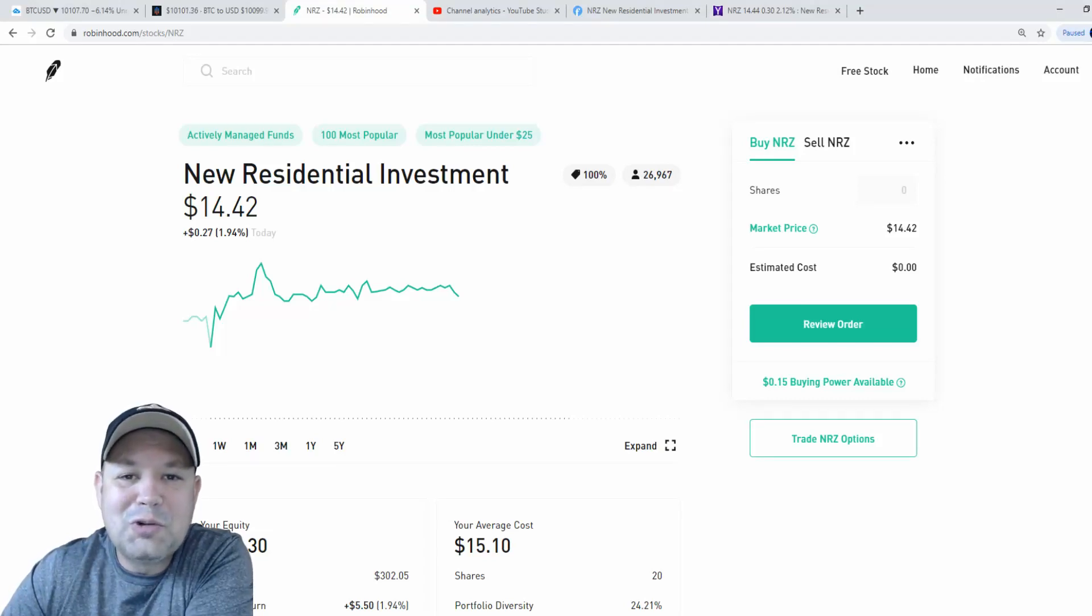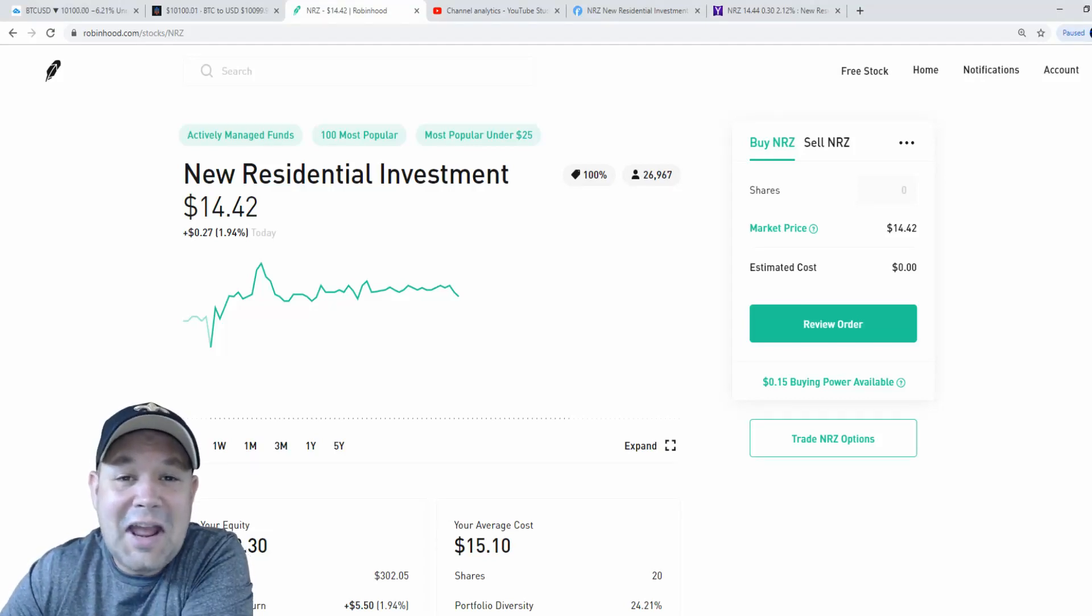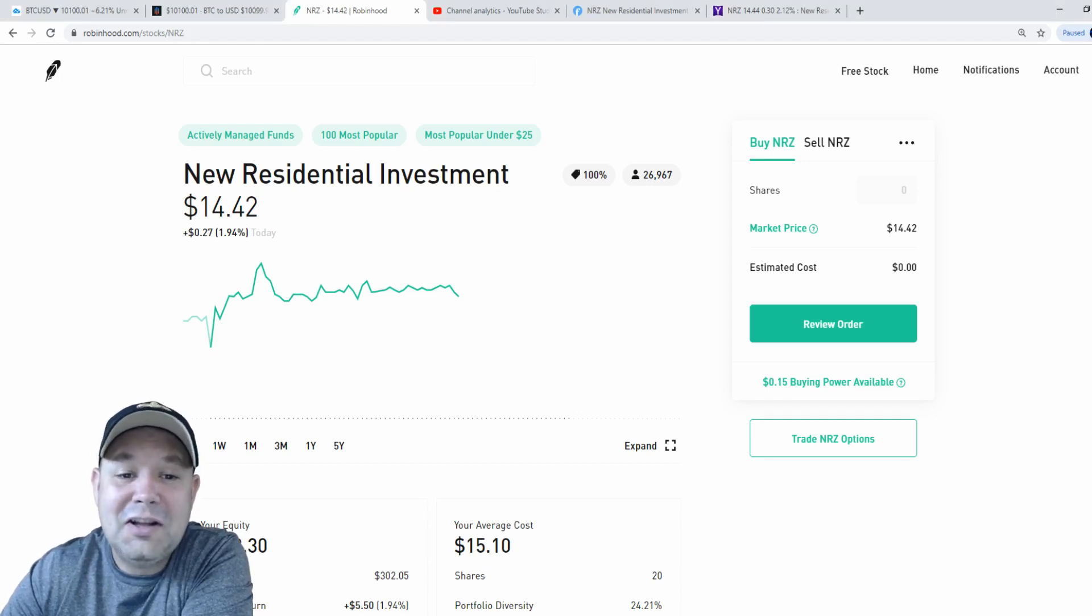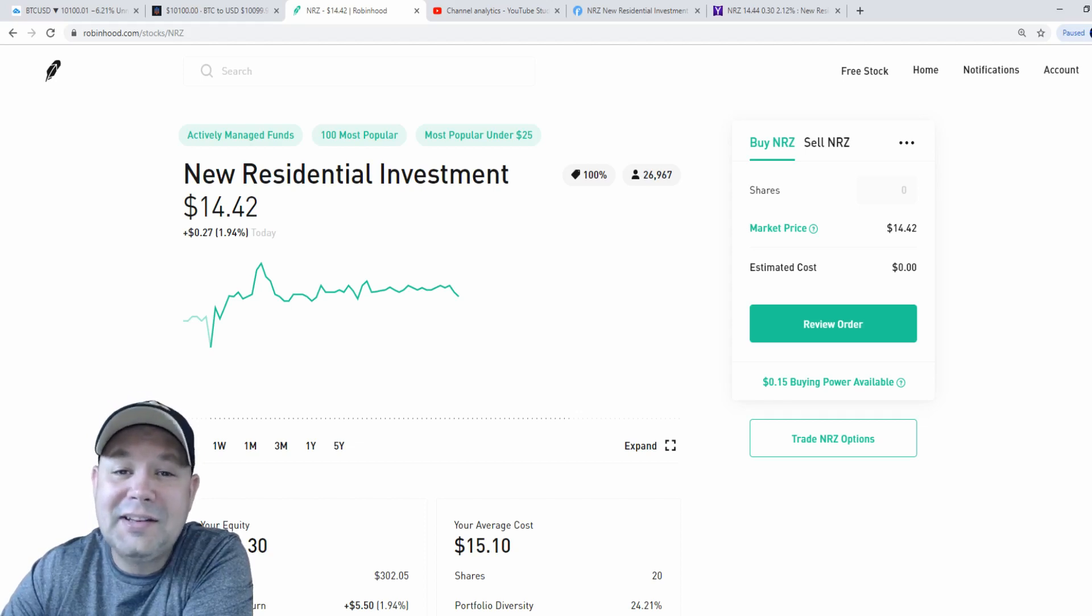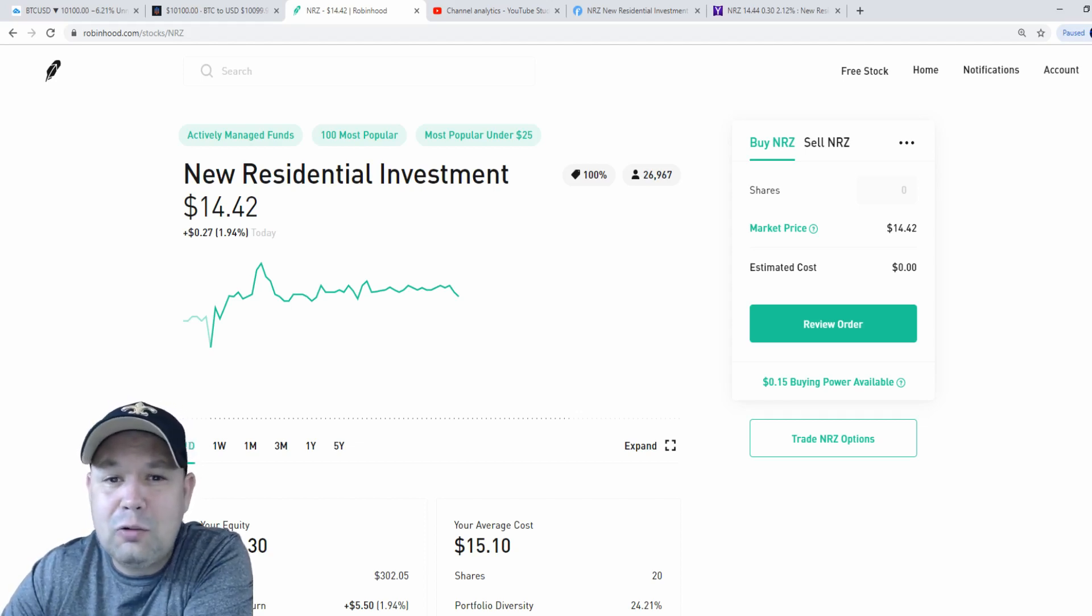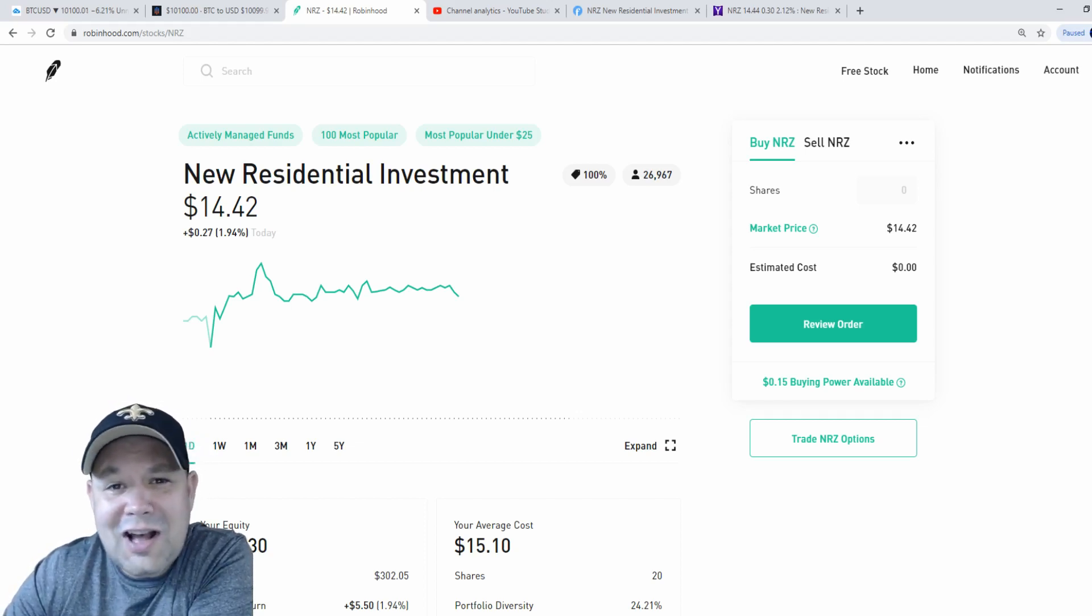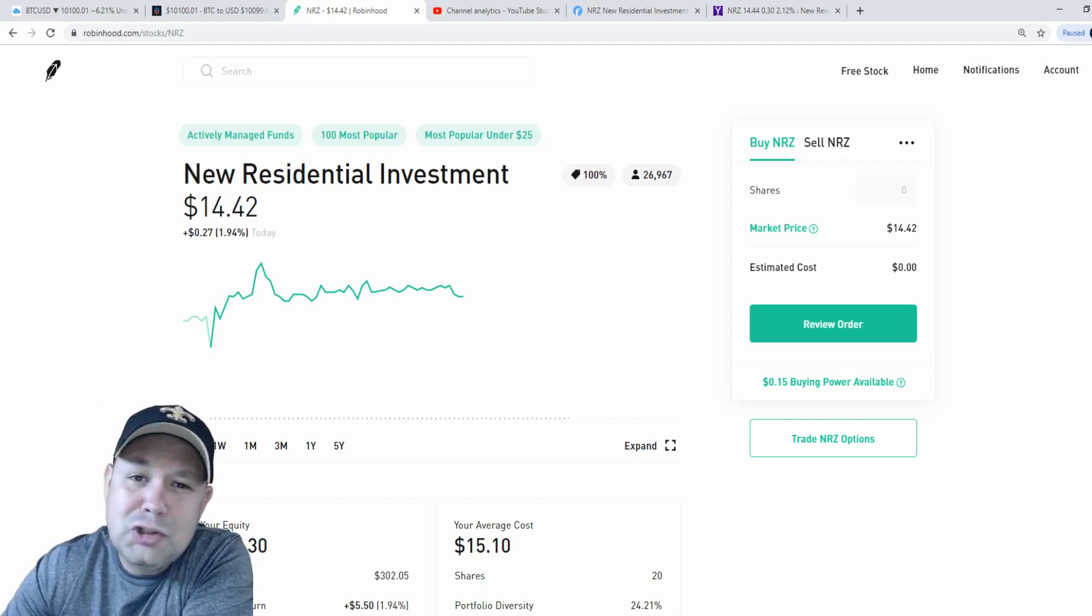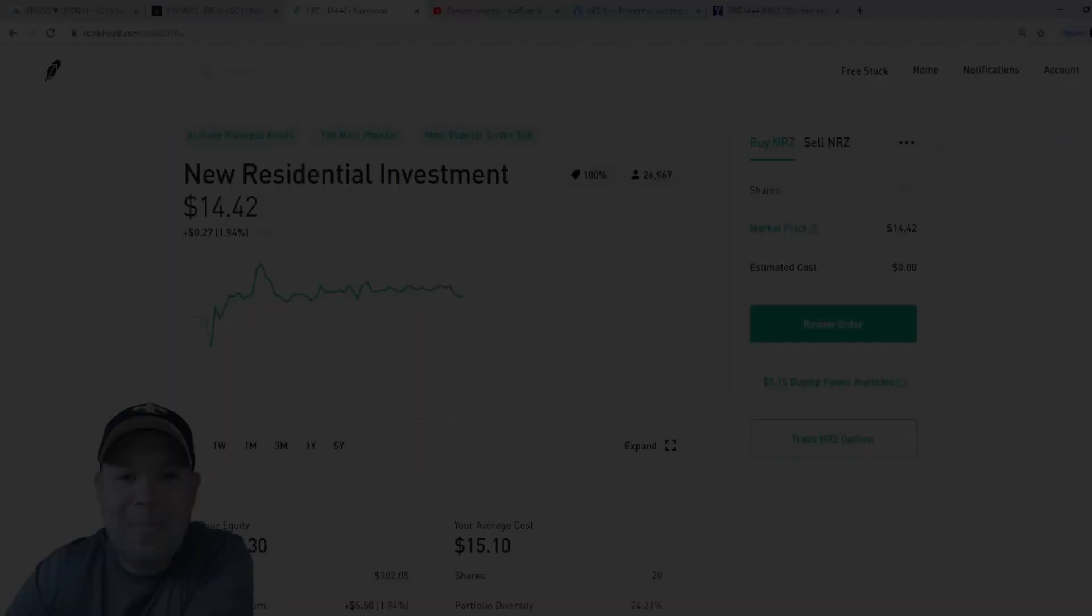What's going on YouTube, traders, investors? Today we're going to check out ticker symbol NRZ, New Residential Investment. We're going to look at that high dividend yield along with where the stock may be headed and should you invest in it. Let's get into it.